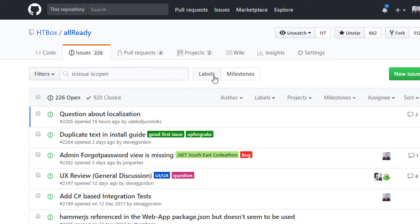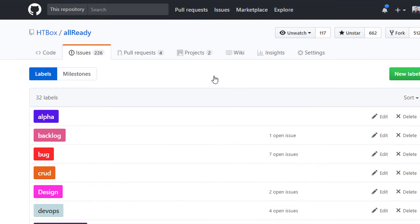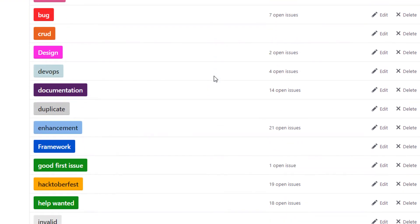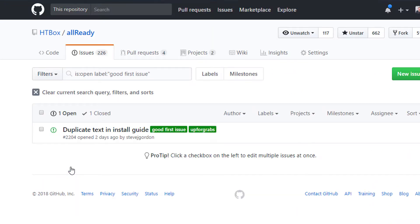So I'm going to click on the labels button here and that will bring up a list of all labels that are associated to issues in this repository. Scrolling down I can see a good first issue label here. That sounds reasonable so I'm going to click on that one and you can see we've got one issue now showing.